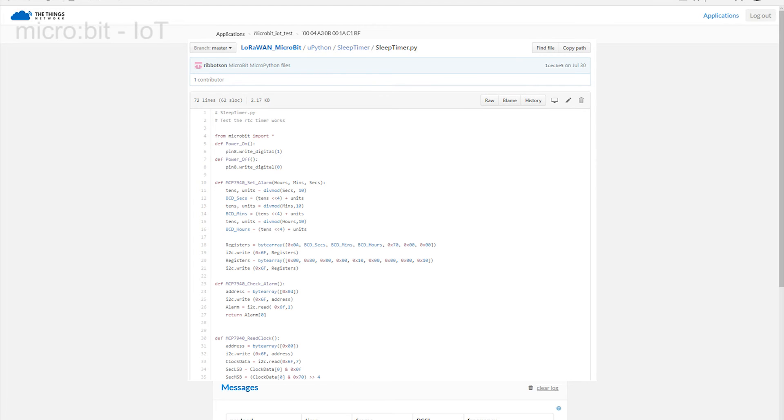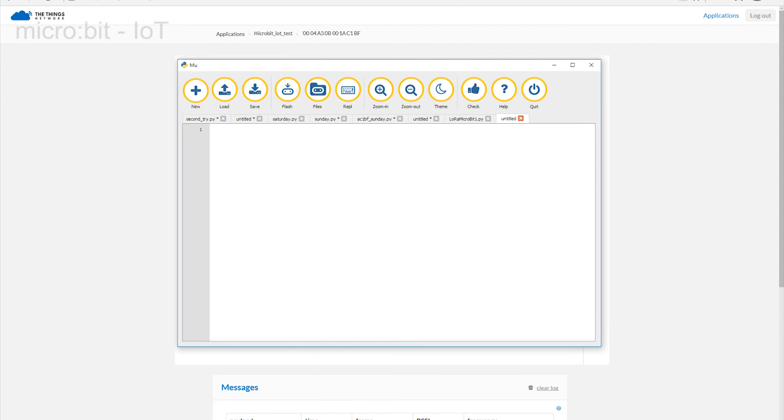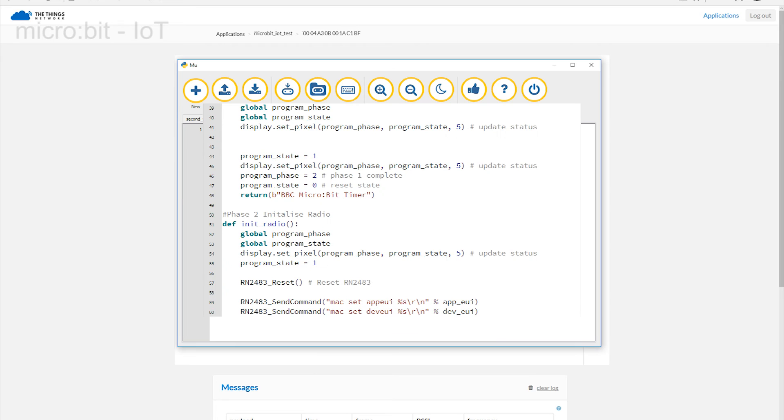Select and copy the code, and paste it into your preferred MicroPython environment. Somewhere in the code, you will see a quote with BBC Micro Timer in it. This is the message we are going to transmit.